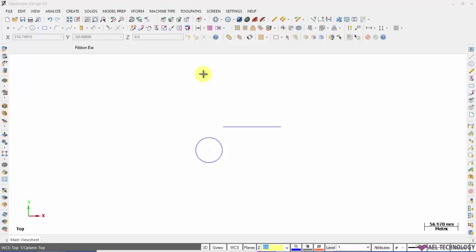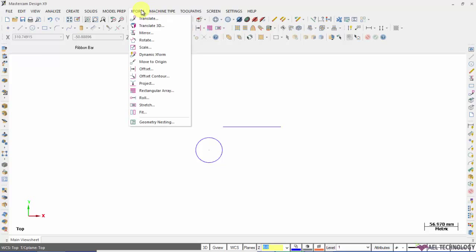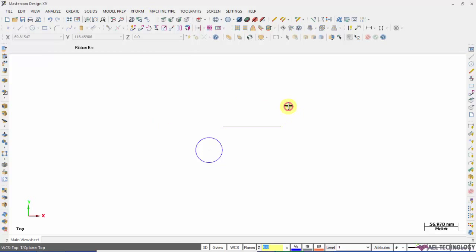There are two ways to get Xform commands. First you go to the toolbar and expand Xform, and you will get all those commands here. Or you can use the menu here and opt for any of the Xform menu options.